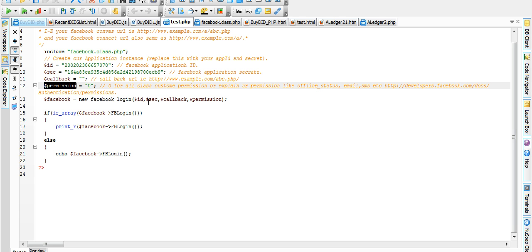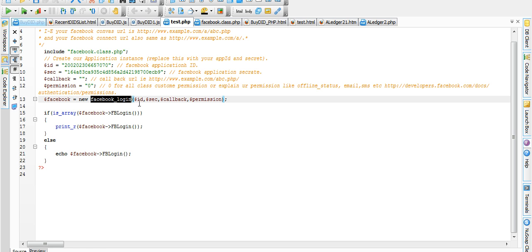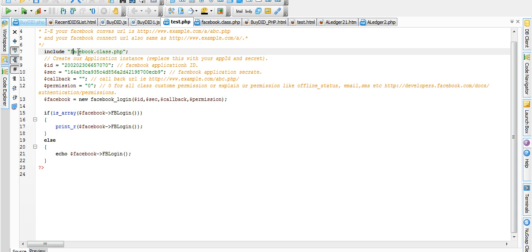We can pass these variables in Facebook Login function. Where is Facebook Login function? Facebook Login function is present in our Facebook.class.php.